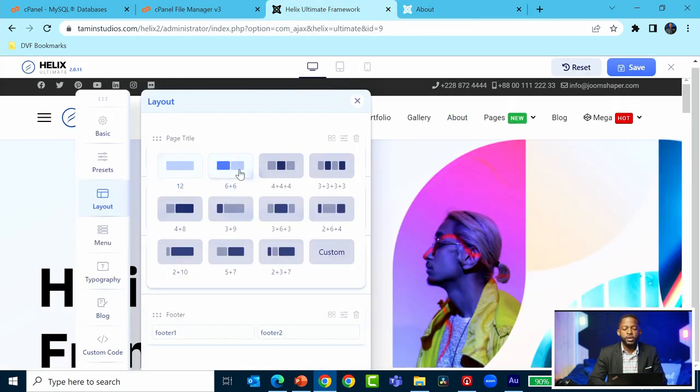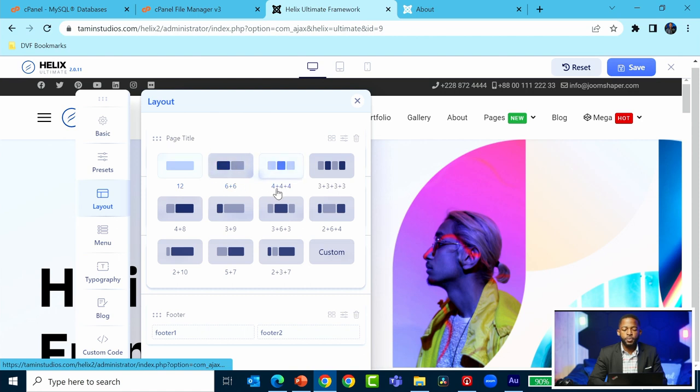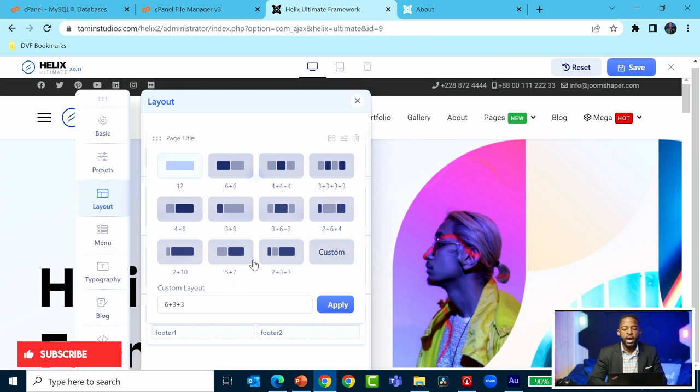So 6 plus 6, 4 plus 4 plus 4, whatever combination you use - you can create your own combination. The bottom line is it has to equal 12.